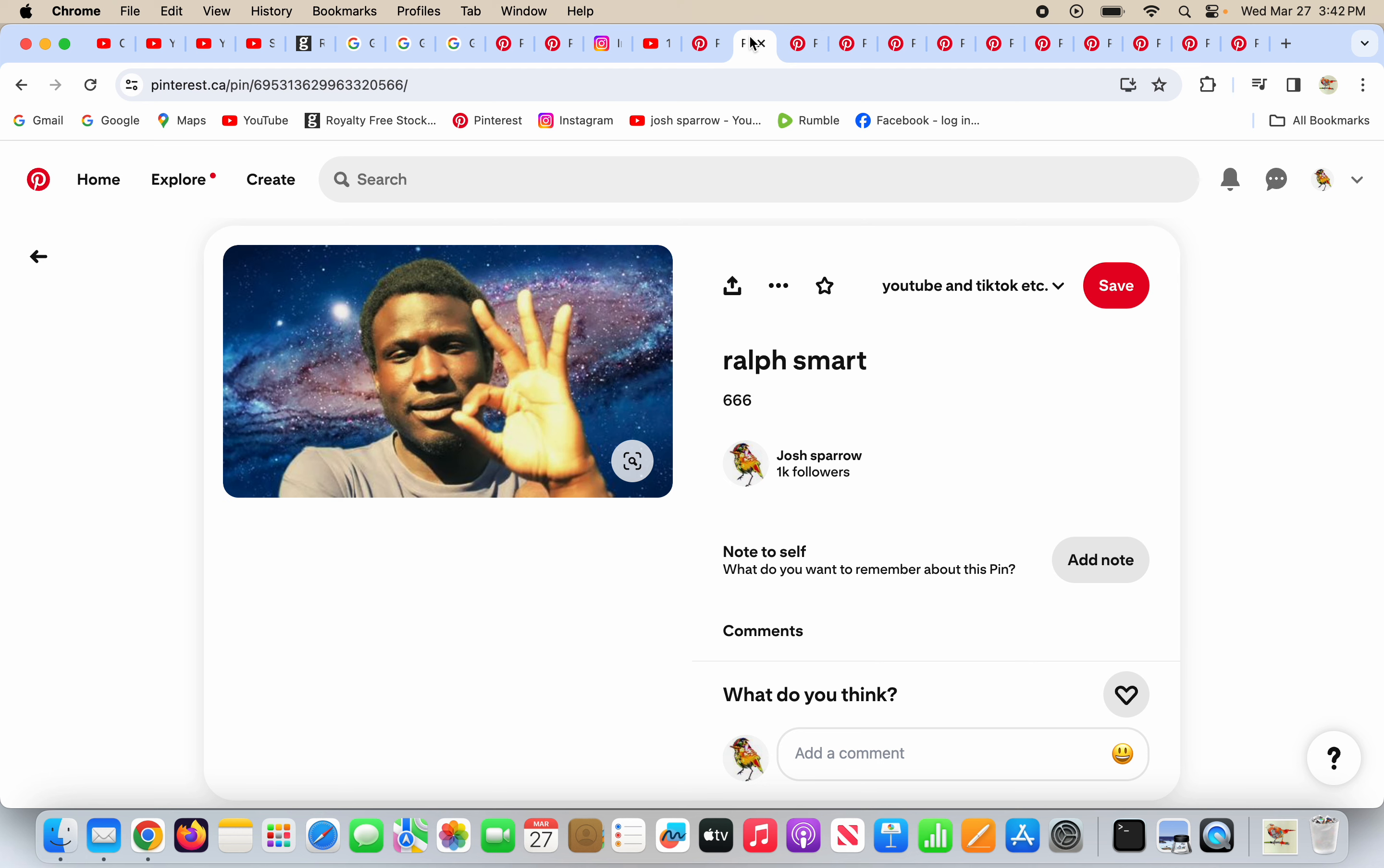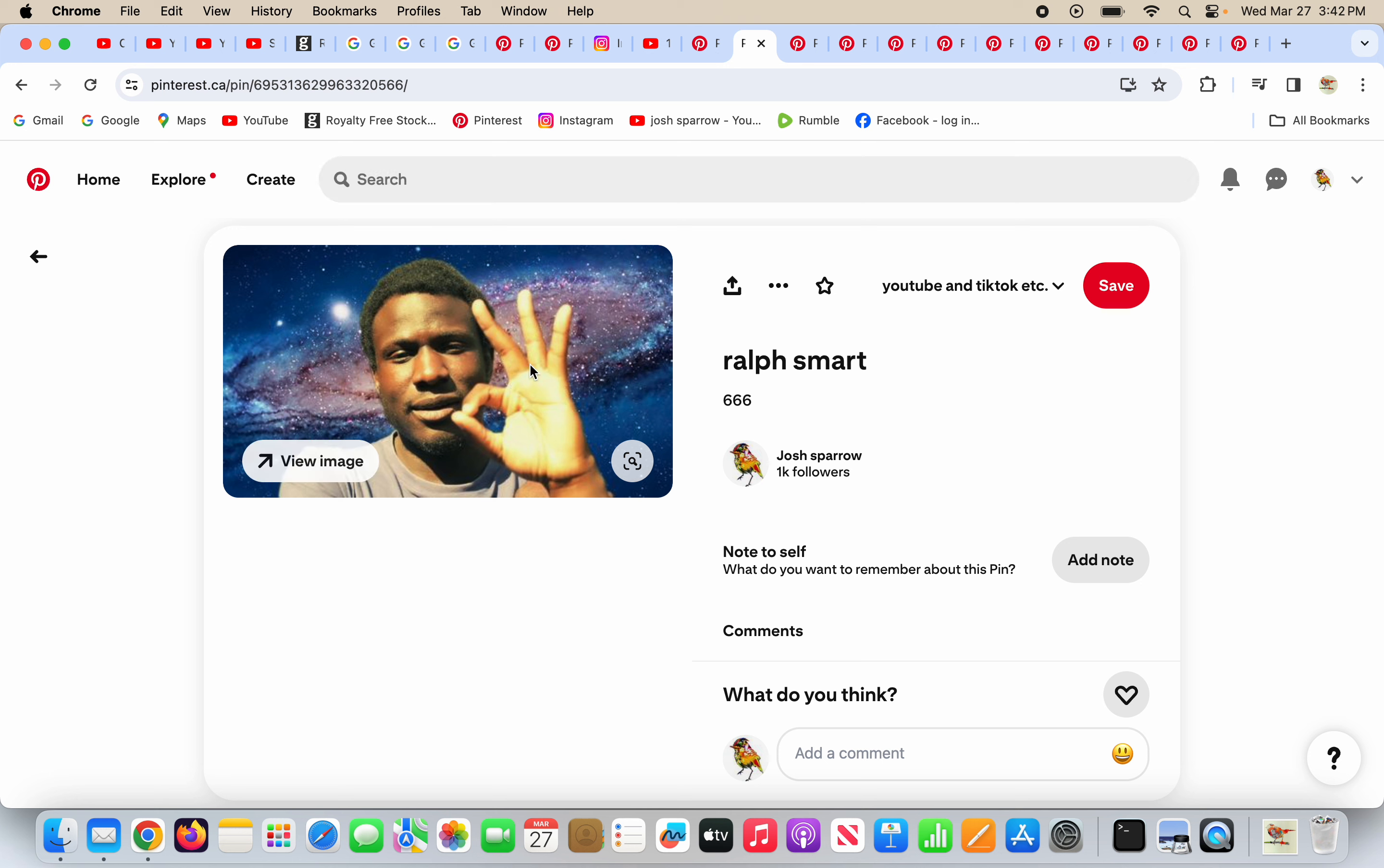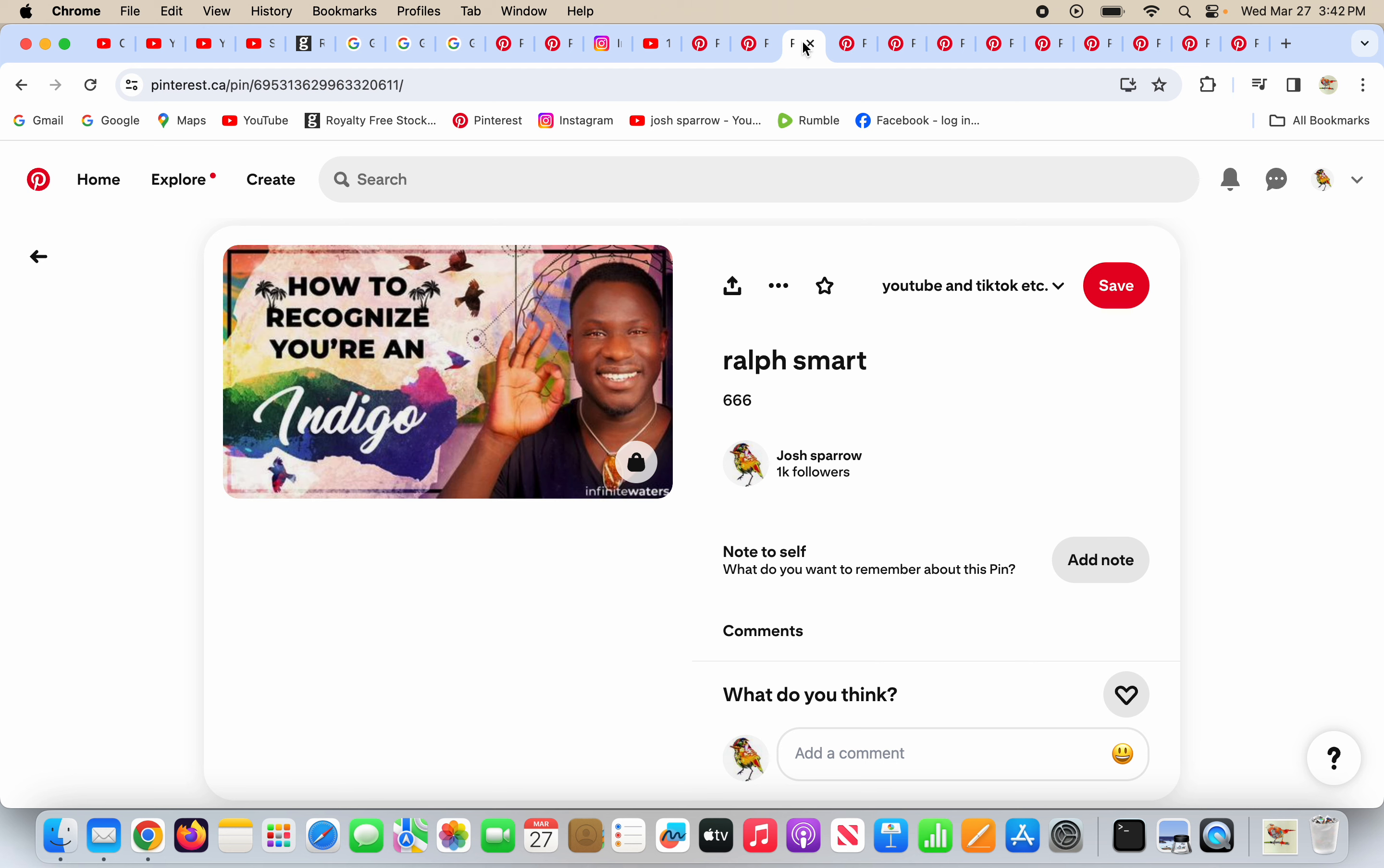Ralph Smart is doing the sign of success way out in the cosmos, way out in the universe. Fake space much, Ralph Smart, who's doing six, six, six on his hand there. What else does he do? He does it again here, the sign of success.